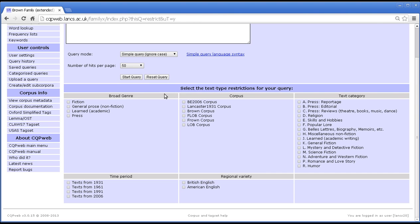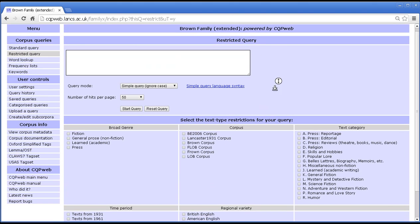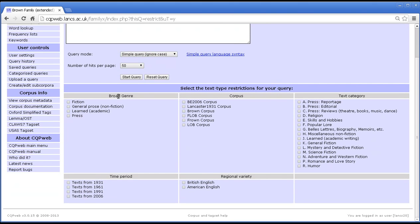What does that mean? Well, all texts in a CQPWeb corpus can be — if they have been set up in the right way — classified according to one or more scheme of classification. In this particular corpus, which is the Brown family, there are five different classification schemes, each of which contains a number of categories.